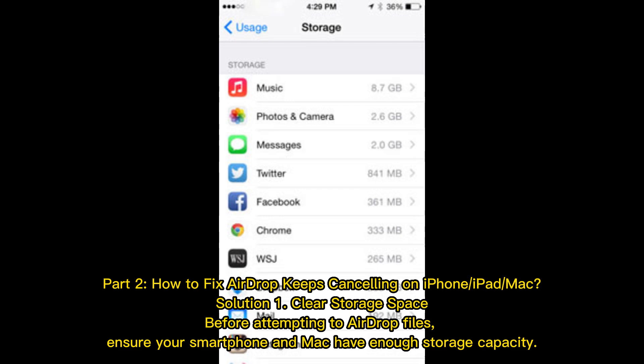How to fix AirDrop keeps canceling on iPhone, iPad, and Mac. Solution 1: Clear storage space. Before attempting to AirDrop files, ensure your smartphone and Mac have enough storage capacity.